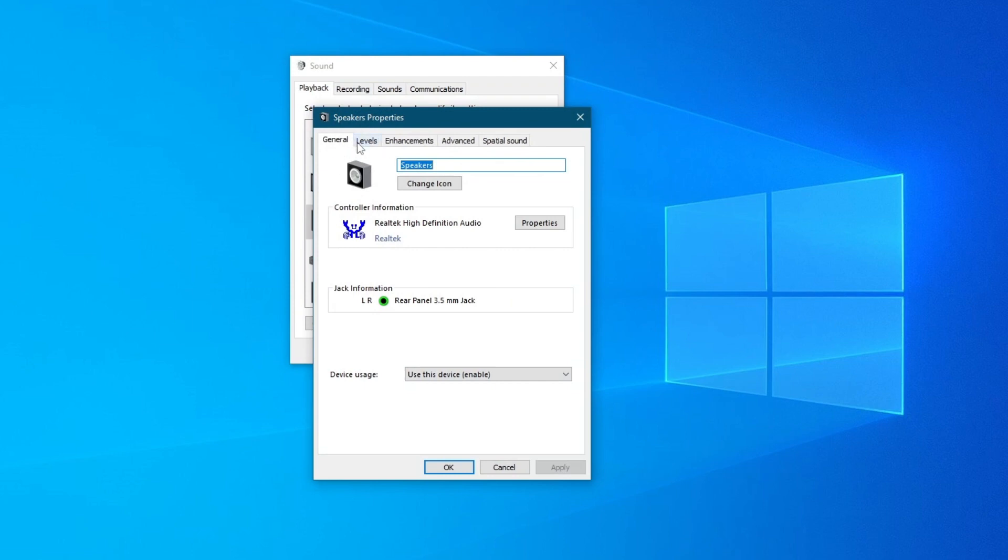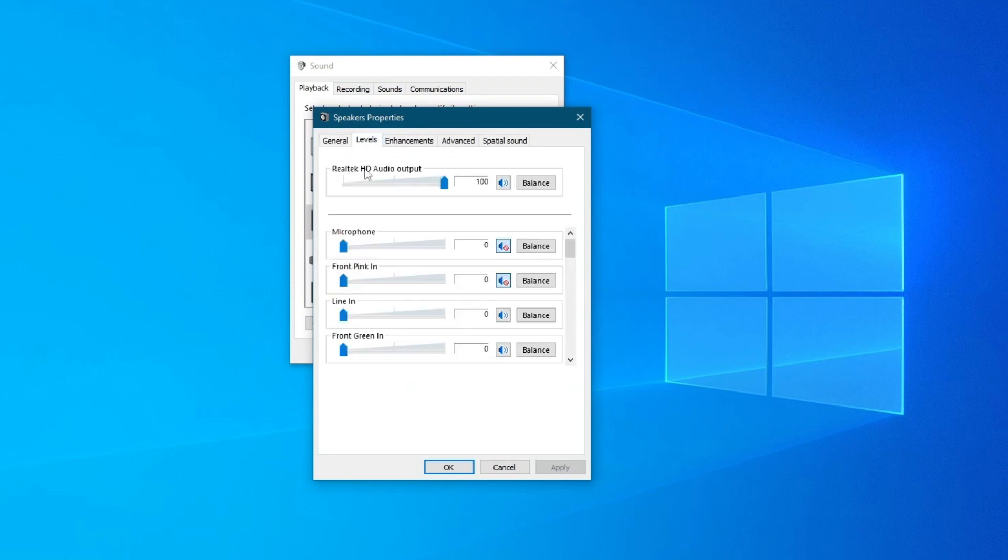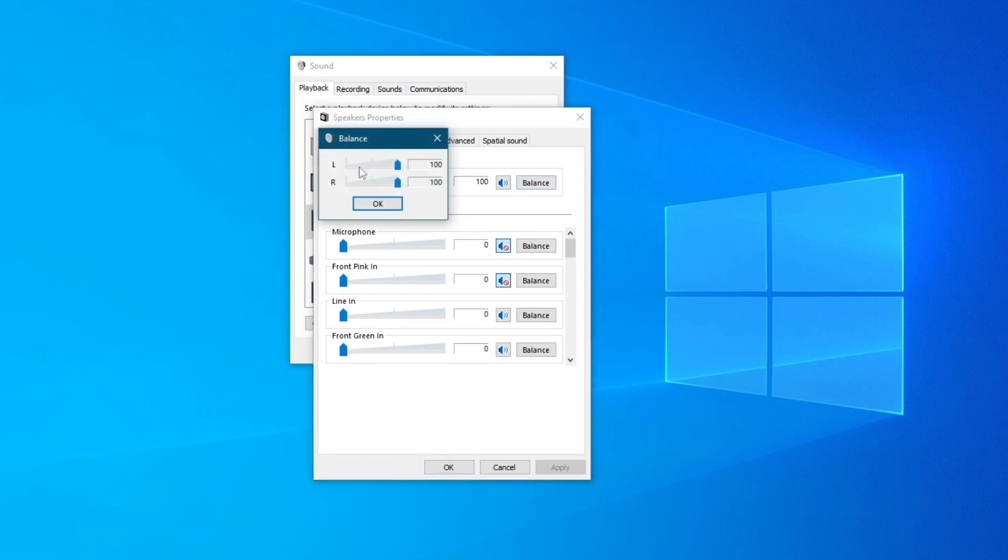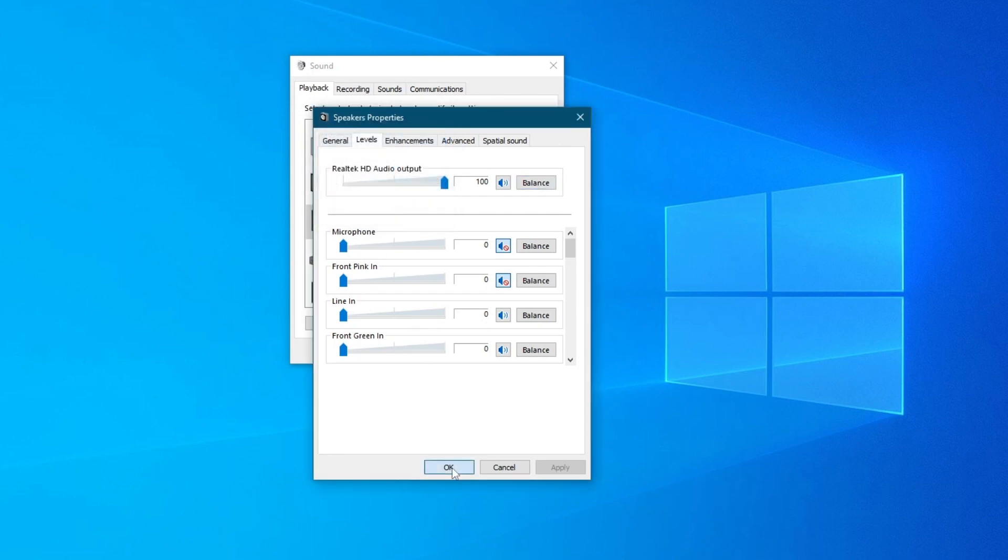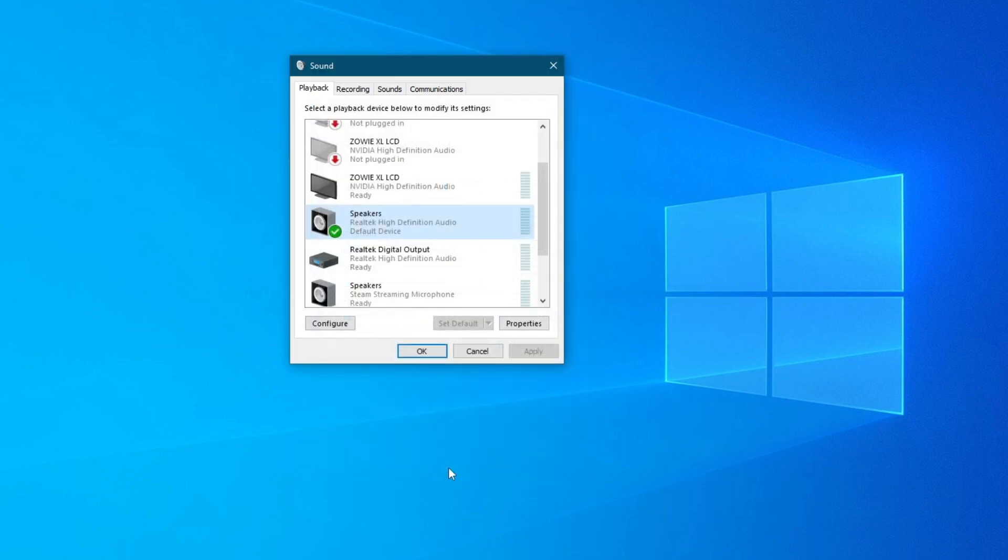Once you get into the properties, go over to levels and at the top, you will see this button. Press balance and make sure that both of these are on the same level. Then press the OK button and OK once again. Now try using an audio file and see if it works. If it doesn't, move on to the next method.